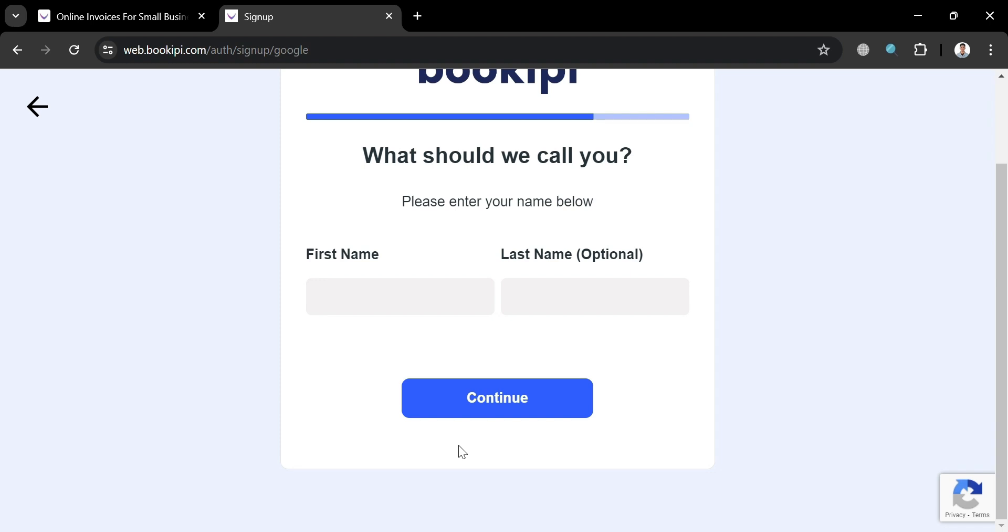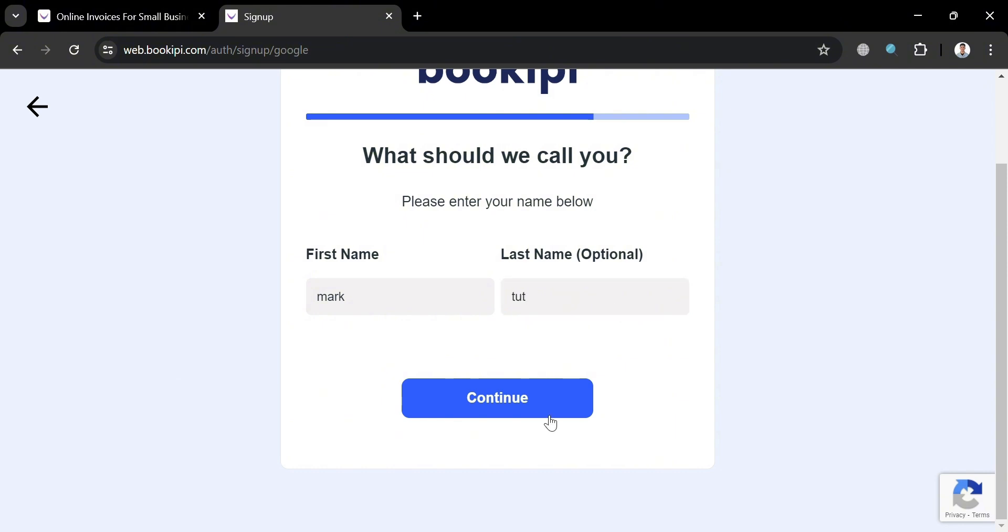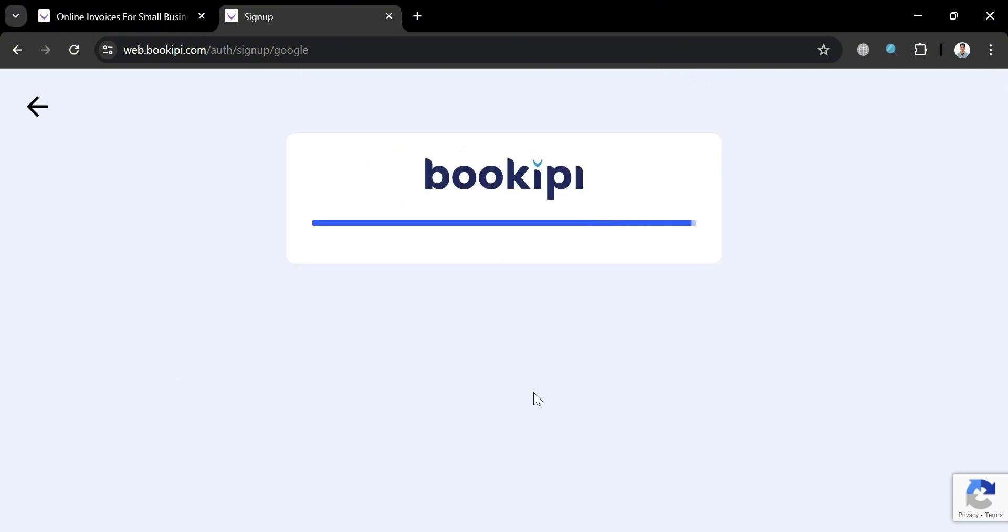And now, just proceed by entering your first name and your last name. And after entering your first name and last name, just click the continue button below here to proceed.